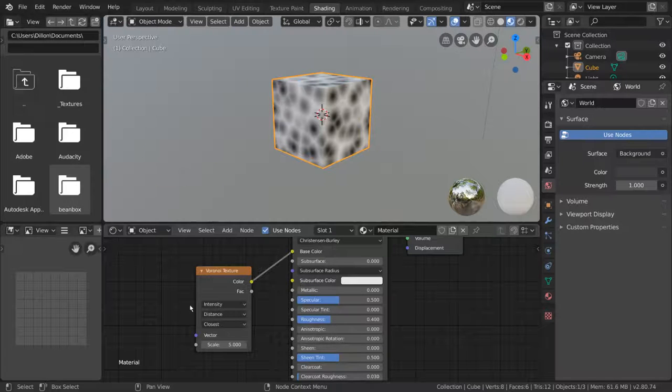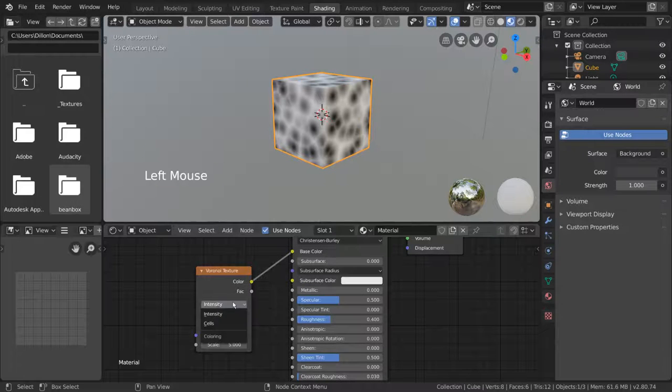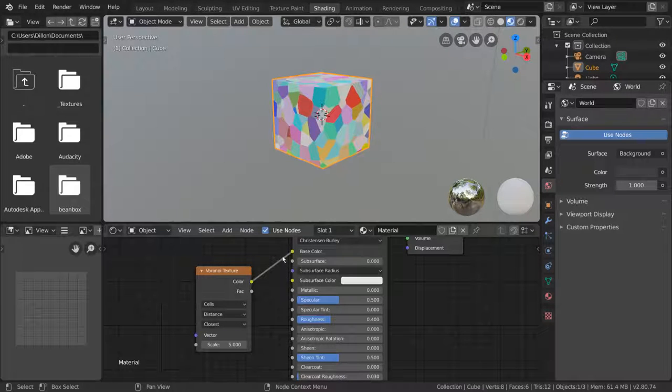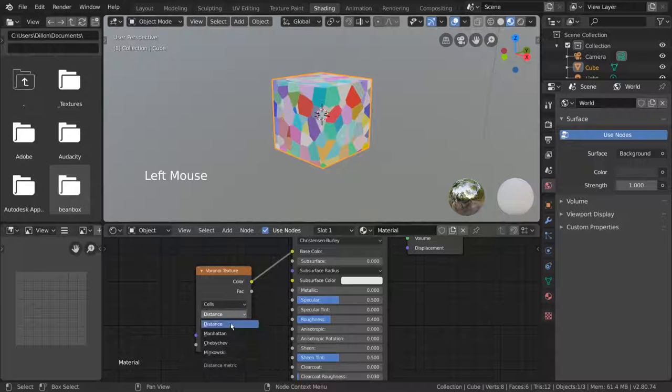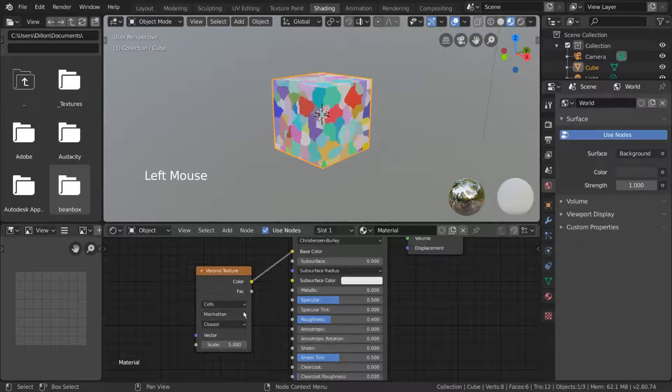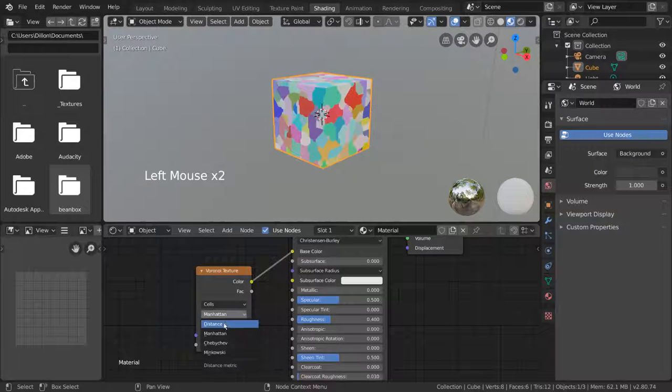We can change intensity to cells, and that gives us a cool stained glass version of the texture. We can also switch around exactly what kind of distance formula it uses, but feel free to experiment with that.